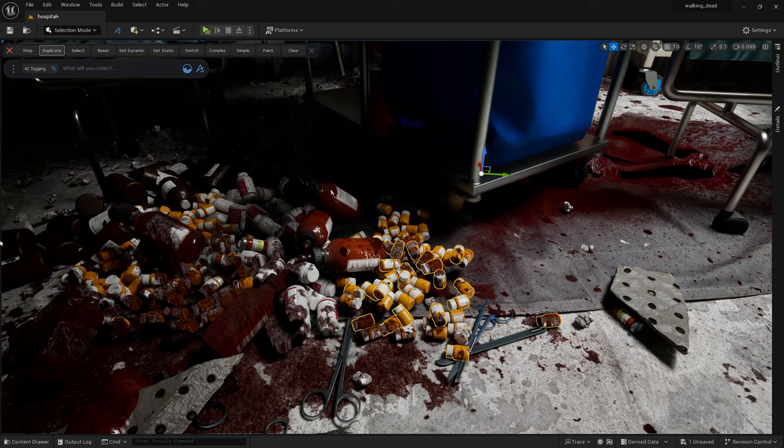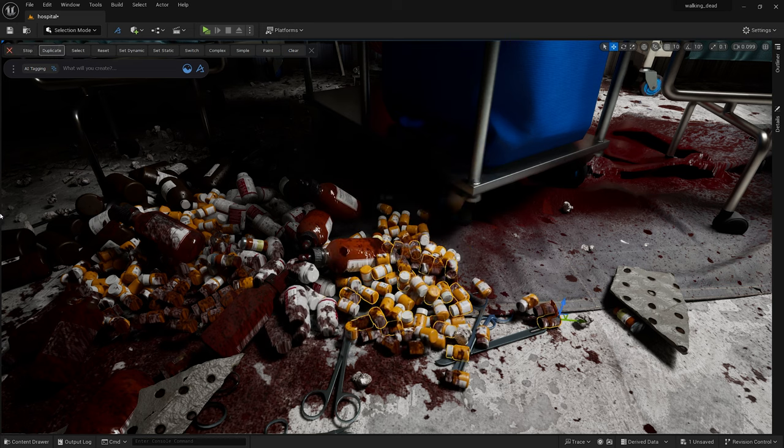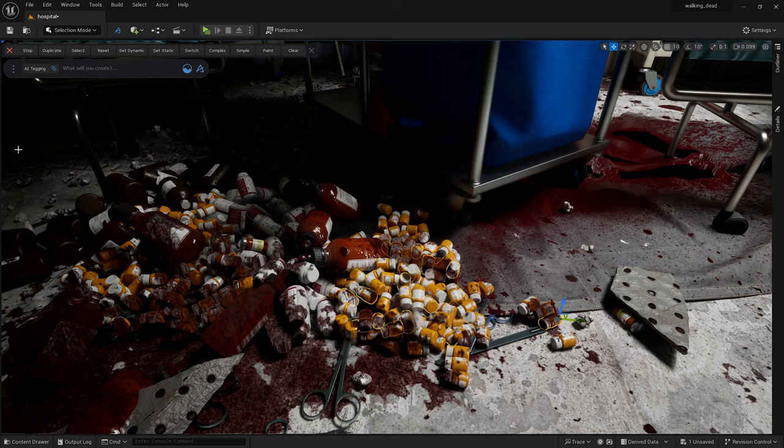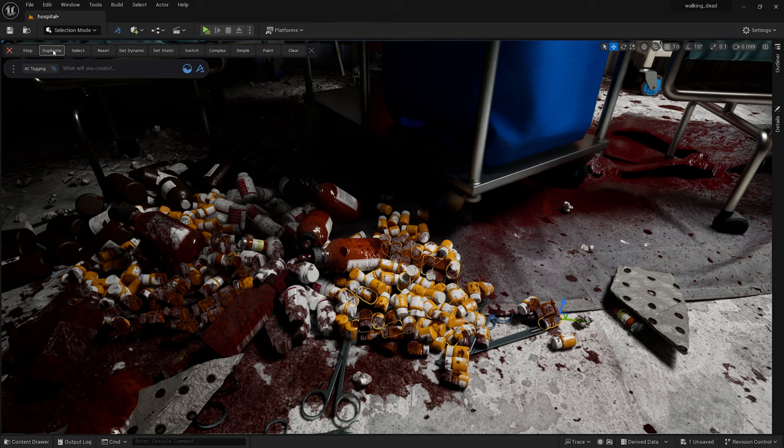And I also used physics to create a few piles of pill bottles in the patient room. Duplicating my selection a few times resulted in a pretty neat effect.